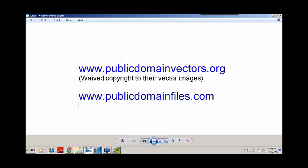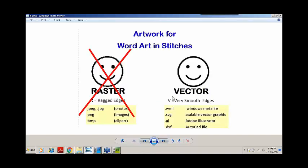What I would encourage you to do is to search for sites that offer clipart that is in the public domain. Here are two that I tend to use and seem reputable. Once you know you have permission to use artwork, you need to understand what kind of artwork to use. There are two main types: raster and vector. Raster images are made up of a grid of dots called pixels and give rough edges. Since these are not used in WordArt, JPEGs, PNGs, and bitmaps are not to be used in WordArt.